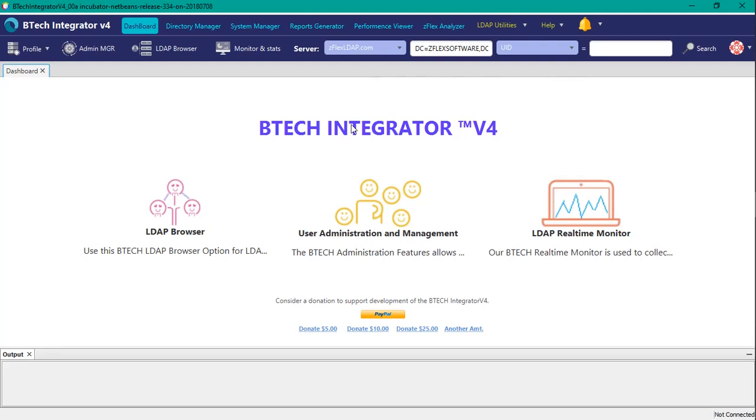So here with our BTEC Integrator version 4, we're able to easily add or remove a password. So I will go through that demonstration here.